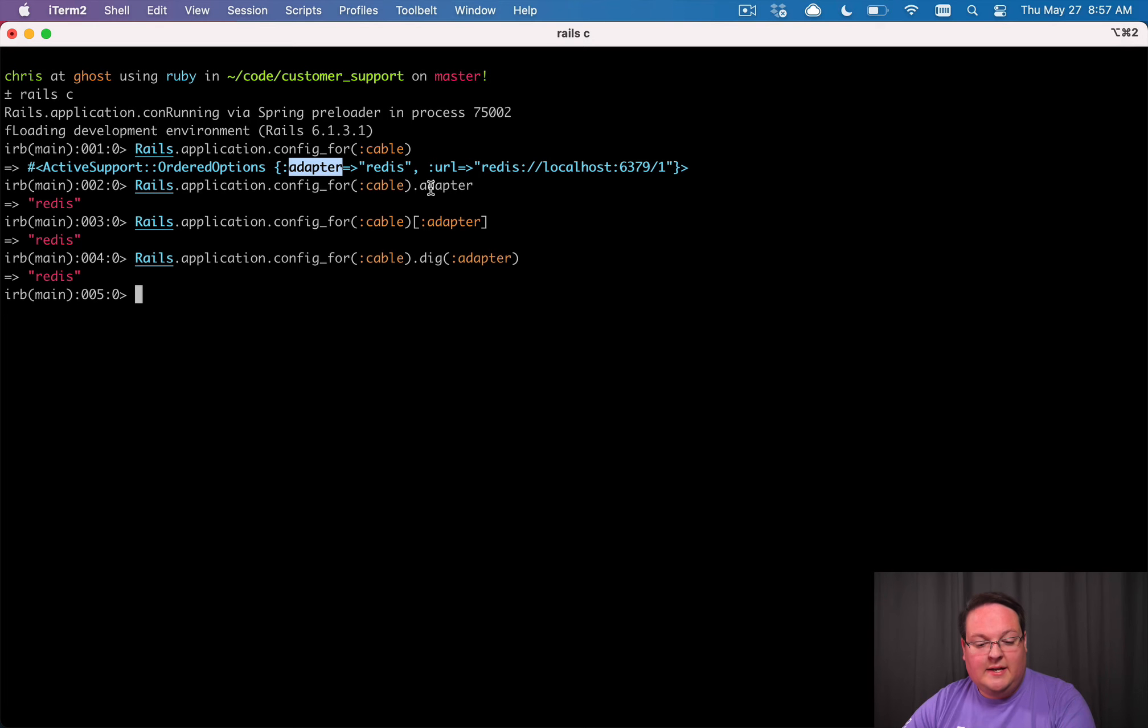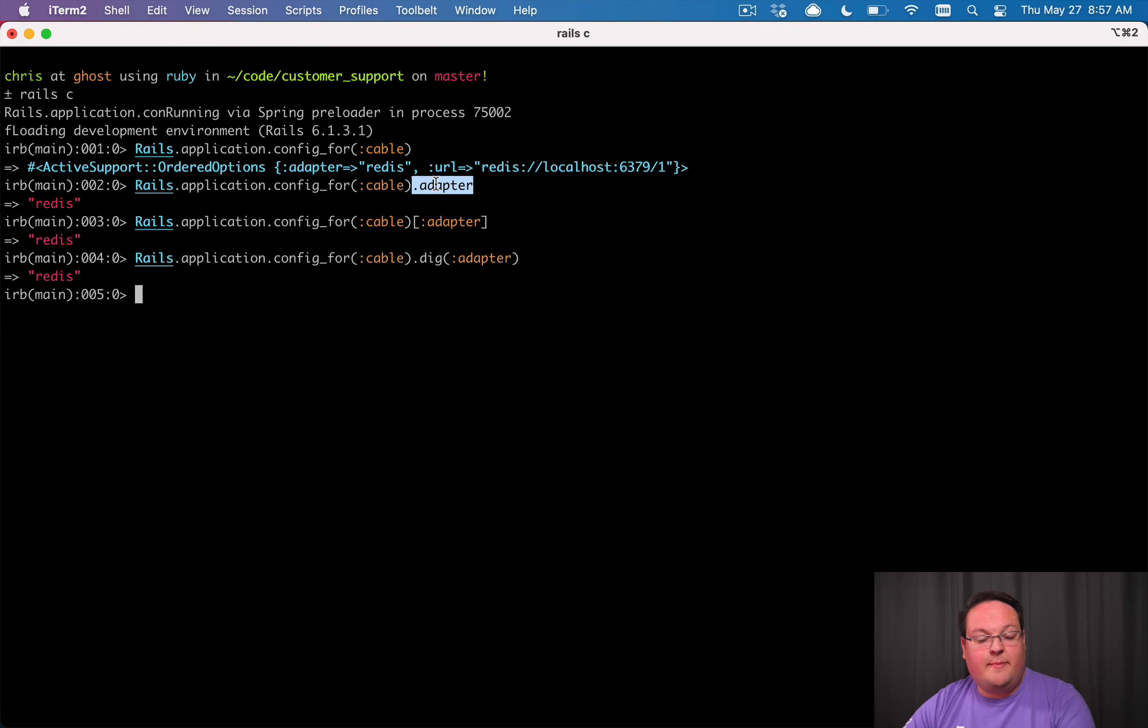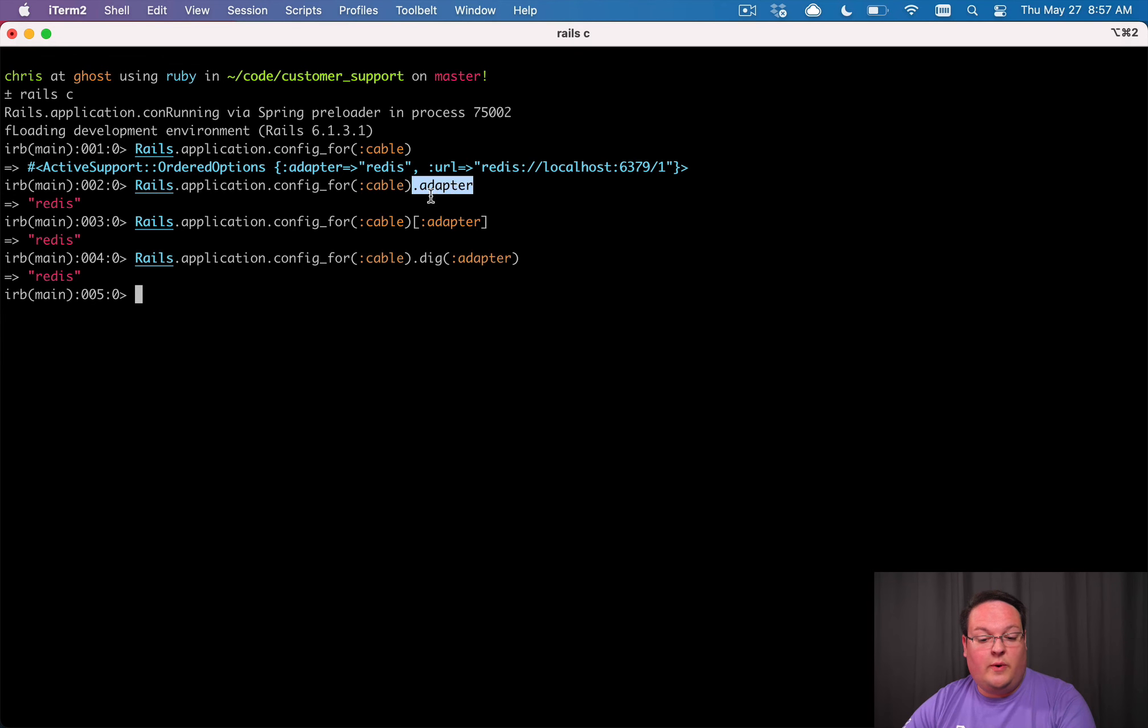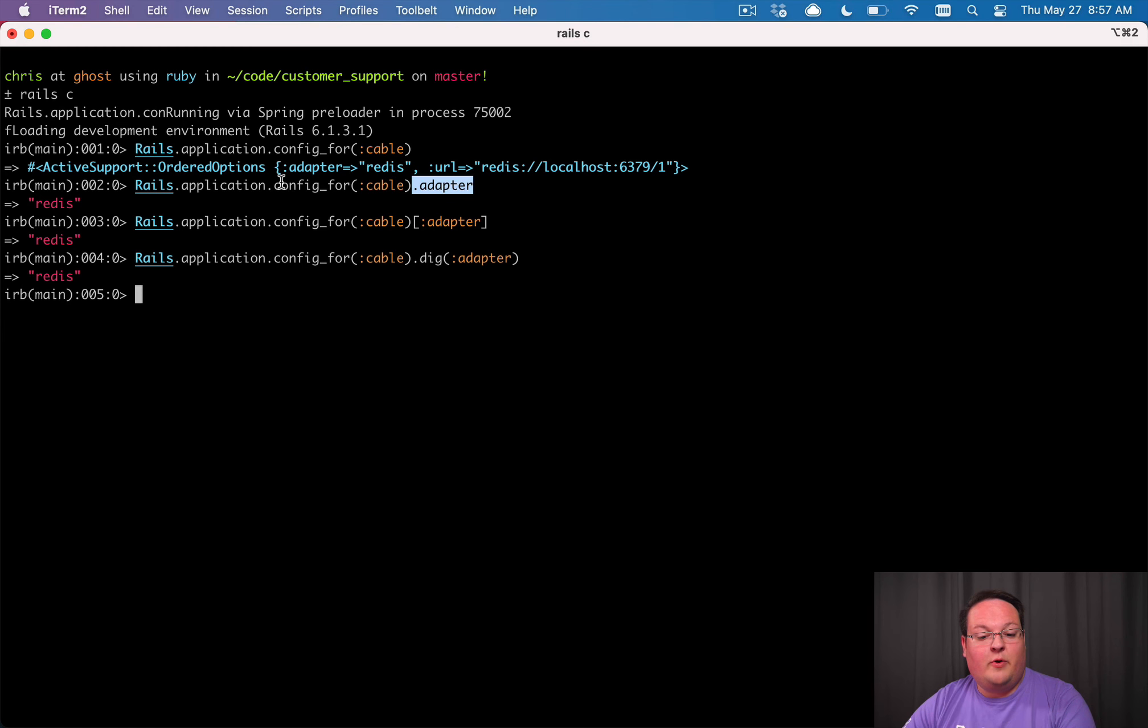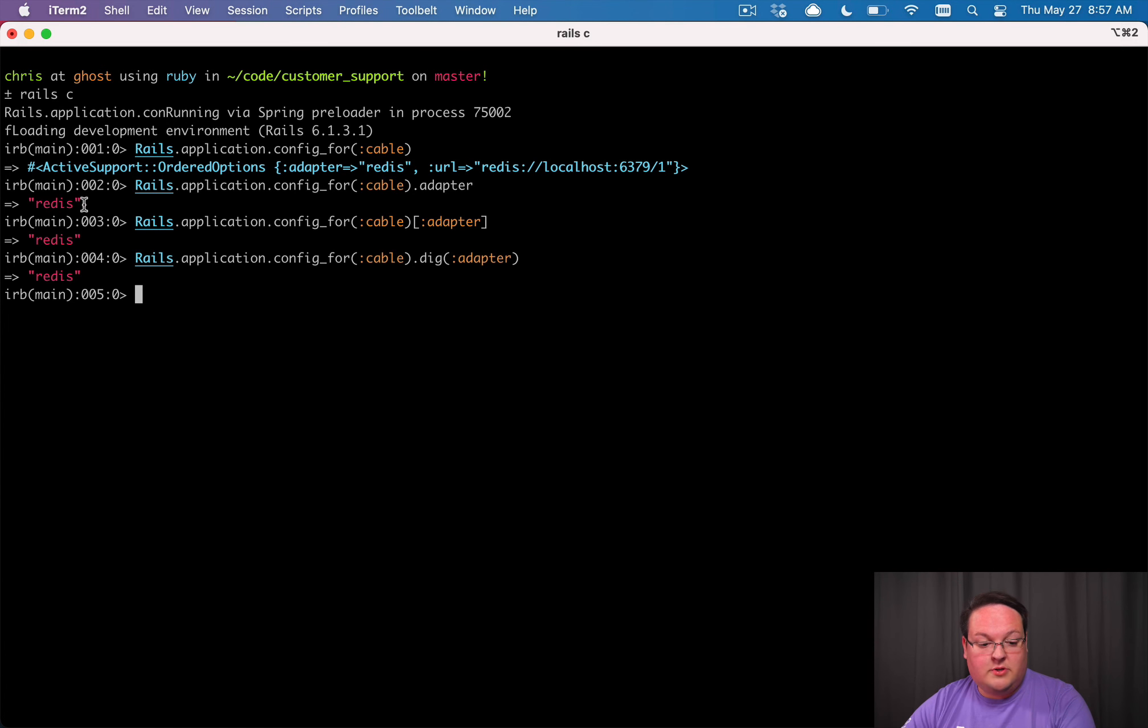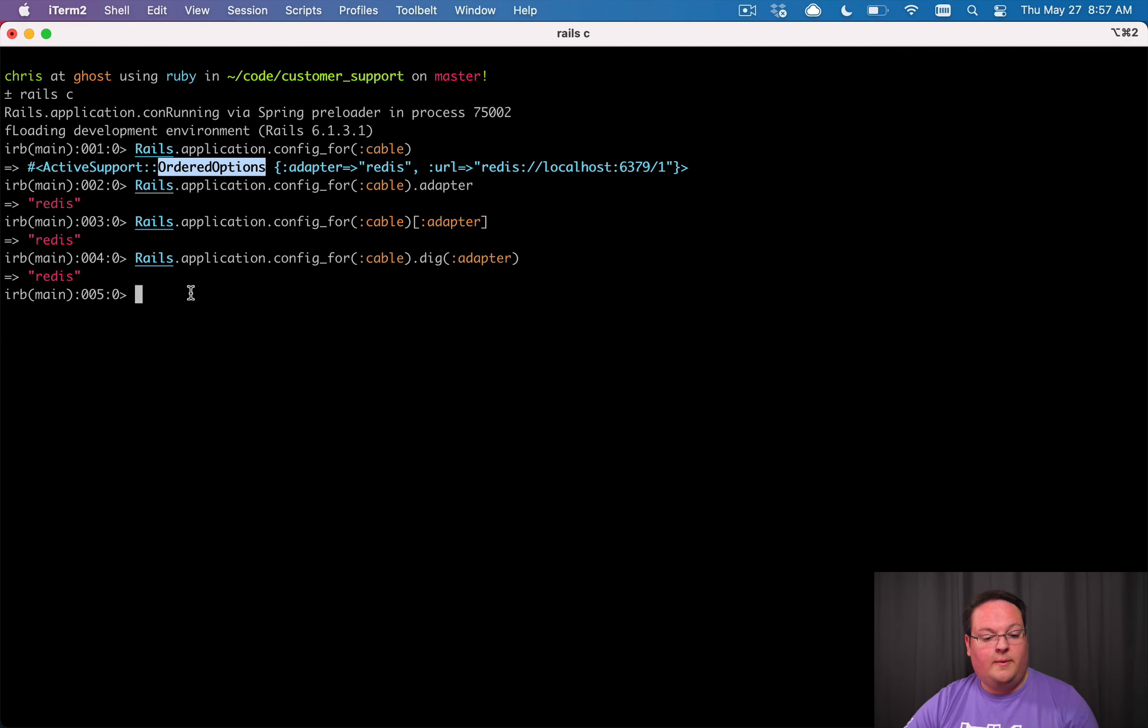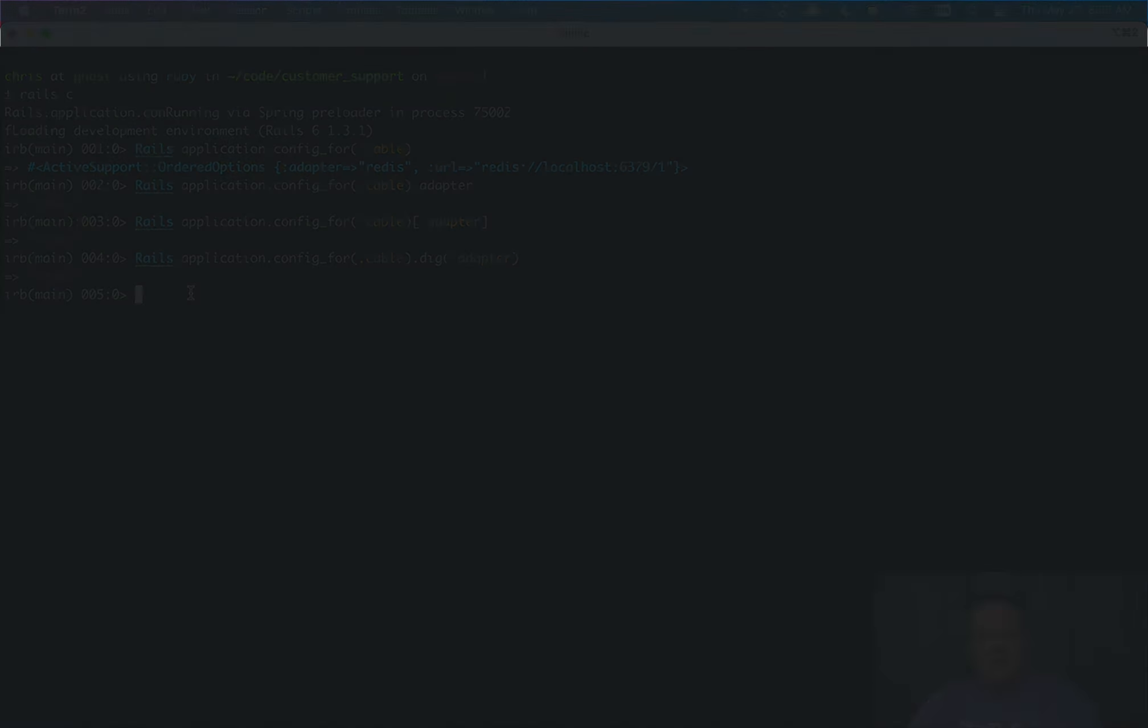Now the special part about this is ordered options adds these methods for us, so we can use this and it feels much more Ruby-ish when we're dealing with configuration options. So we can just call methods and we can assign values to that, but we can also retrieve them by just doing method calls. So that's a super interesting feature of Rails that we'll get into a little bit more as we dig in.